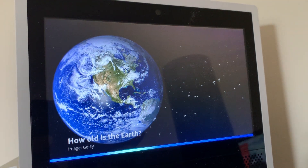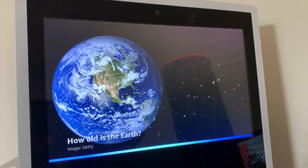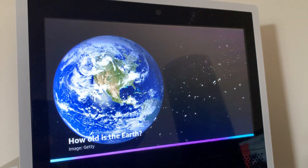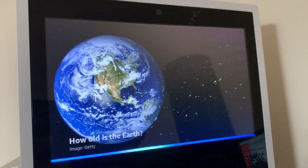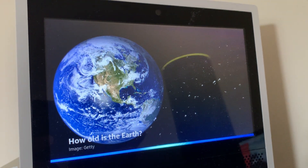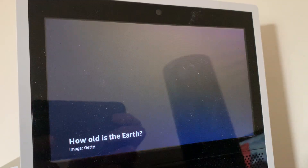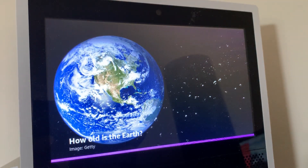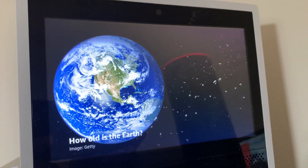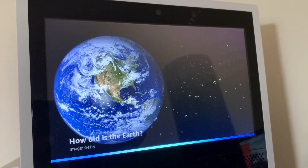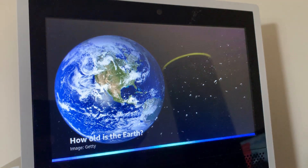Speak faster. Okay, I will speak at this speed from now on. How old is the Earth? Earth is 4.54 billion years old. That's a lot of candles on the birthday cake. Speak faster. Sorry, I am already at my highest speaking rate.